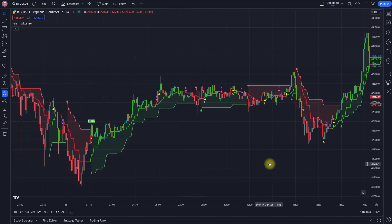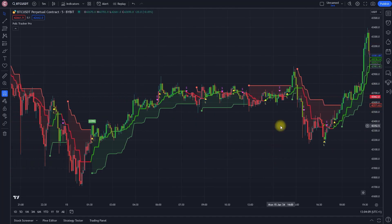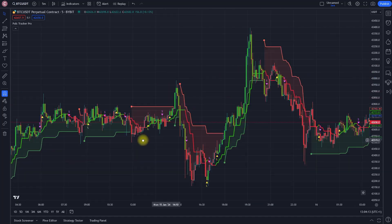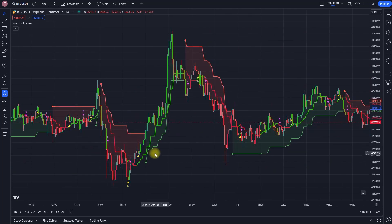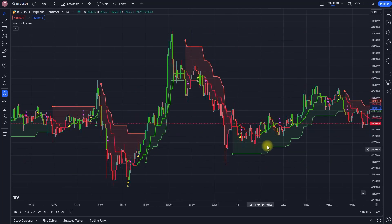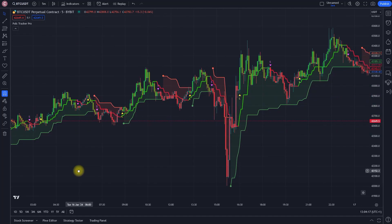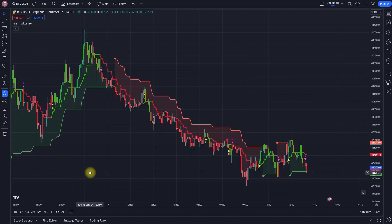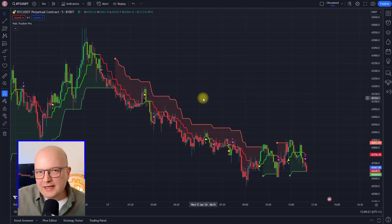However, since purely trend-following strategies usually generate a lot of wrong signals in sideways markets, I added additional filters to prevent it from entering positions when there currently is no clear trend.